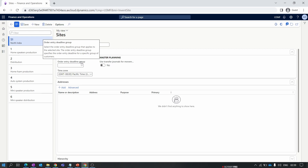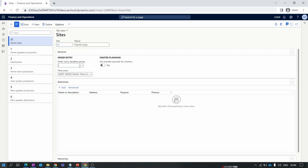If you want to apply an order entry deadline to a group of sites, create a group and assign it inside the entry deadline group. For example, if I set the start time as 9 AM and closing time as 6 PM for this site, then when creating a new sales order at 7 PM, the delivery date on the sales order line will show tomorrow, not today — because we exceeded the order entry deadline. If the sales order is created before 6 PM, the delivery date will be today.